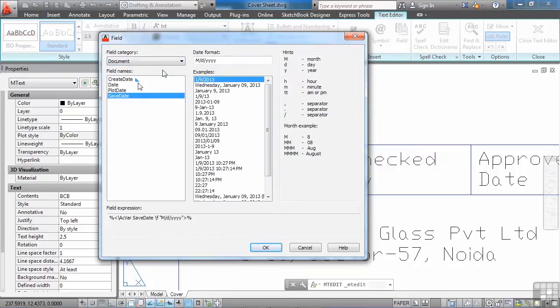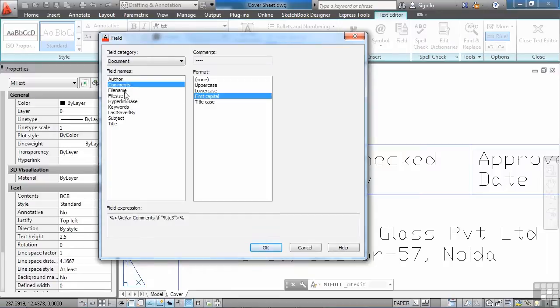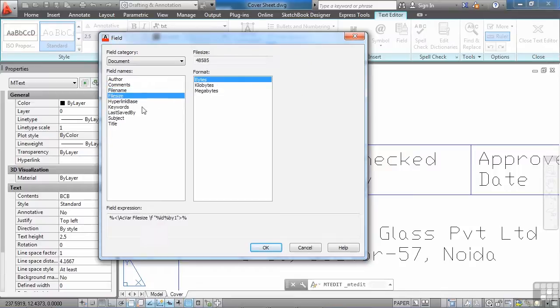The document field takes information from the file itself, the DWG file. This is the author, any comments that you want to put in, file name which is a really good idea, file size, etc.